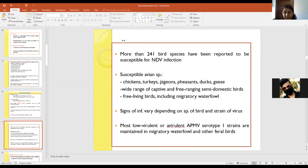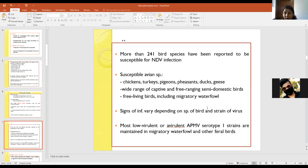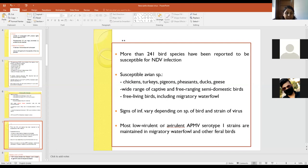Newcastle disease virus is a very contagious virus. More than 241 bird species are reported to be susceptible to this virus. Susceptible bird species include chicken, turkey, pigeons, duck, and geese. Apart from these, many captive or free-ranging semi-domestic birds, wild birds, semi-domestic birds like emu, and migratory waterfowl are also susceptible. Generally, low-virulent avian paramyxoviruses are maintained in migratory waterfowl. Disease symptoms vary with the species of bird affected and the strain of the virus.